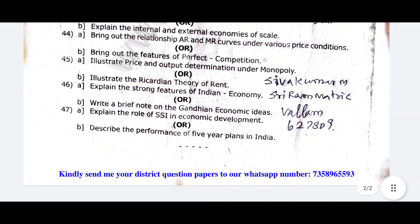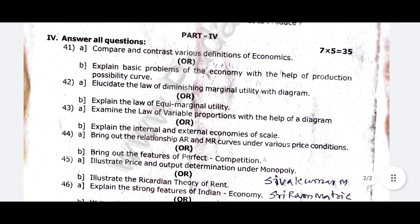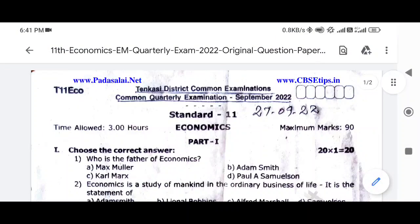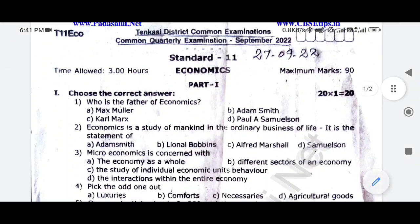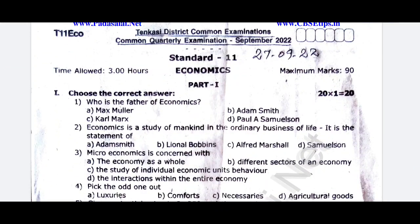I'll share the download link for this question paper in the description. If you have any questions, please subscribe to the channel.